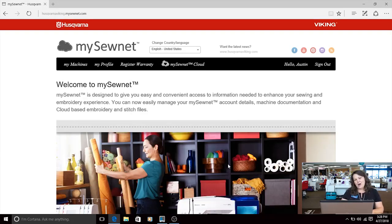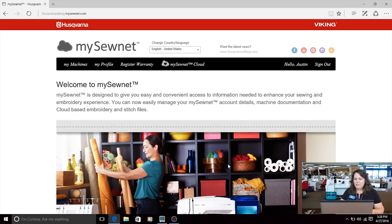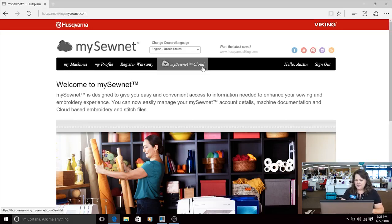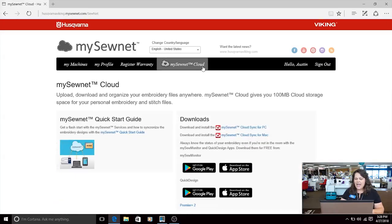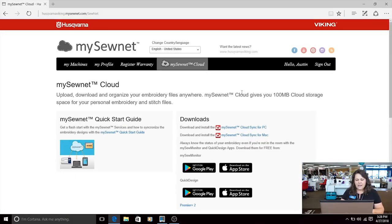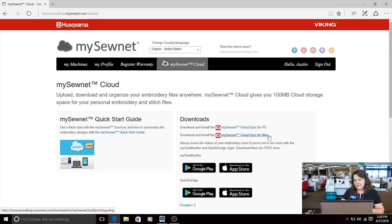This part is simple too. I'm going up to the bar where it says my SewNet cloud, going to click there and then choose the download. I'm using a PC so I'm going to choose that one. If you're using a Mac, choose the one underneath.